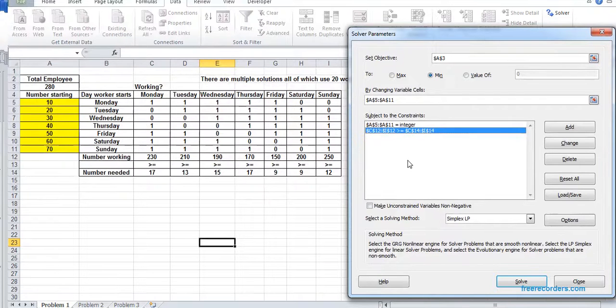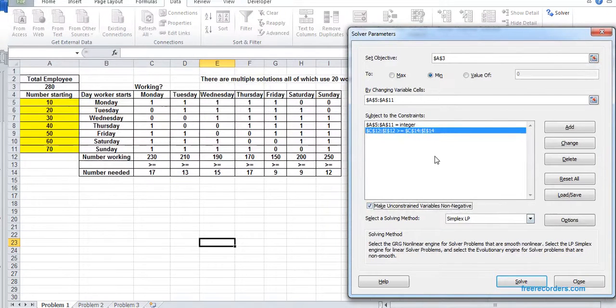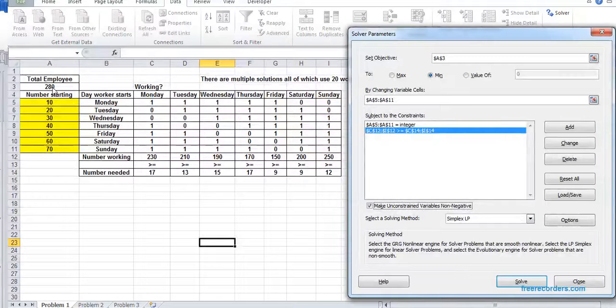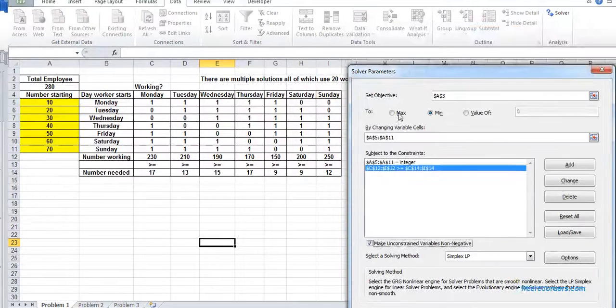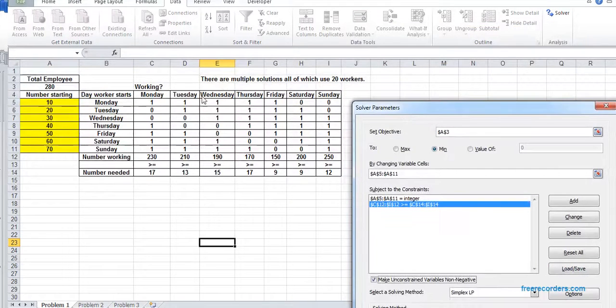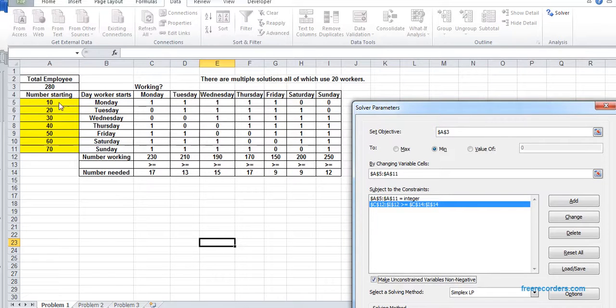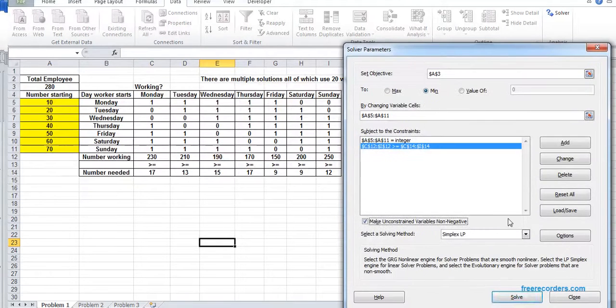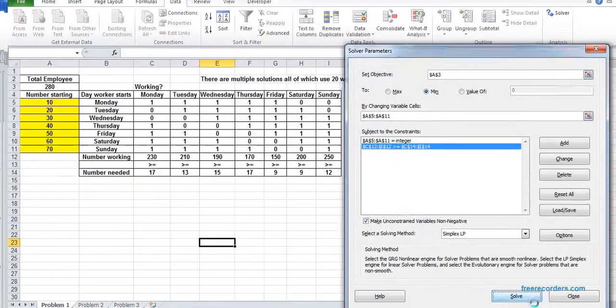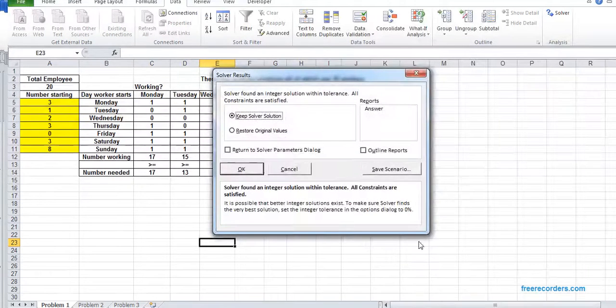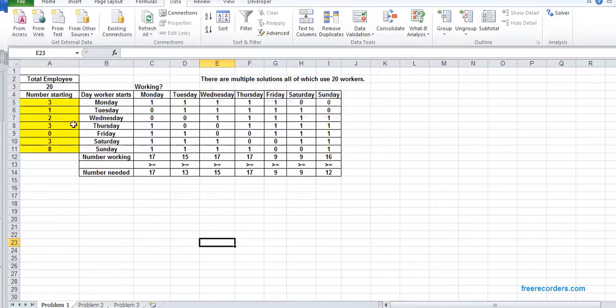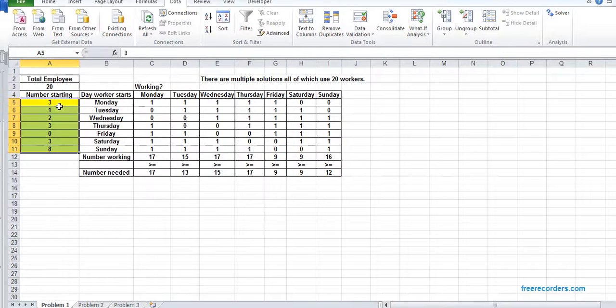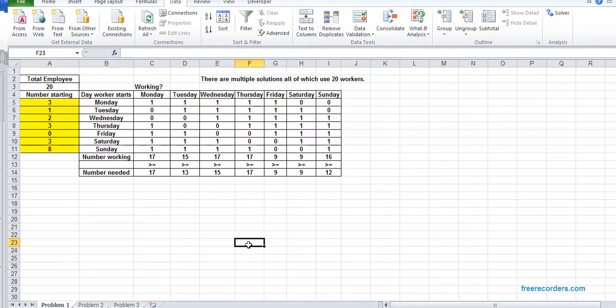Those are our two regular constraints given in the question, and we have a non-negative constraint. Using the Simplex LP, if we solve, we will see the total number of employees will be 20. There are multiple solutions to this problem, so these numbers can vary, but the total employee would be 20. So as soon as it is 20, we have a solution.